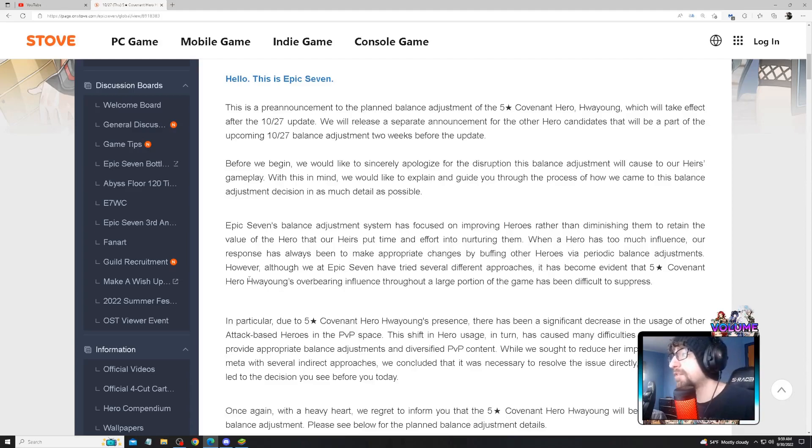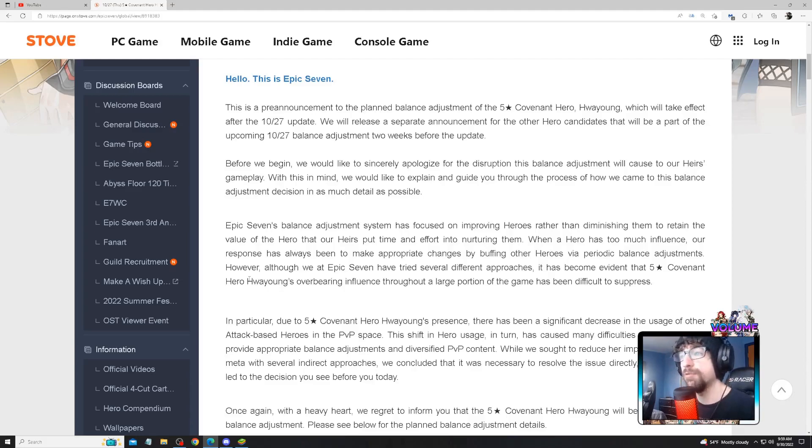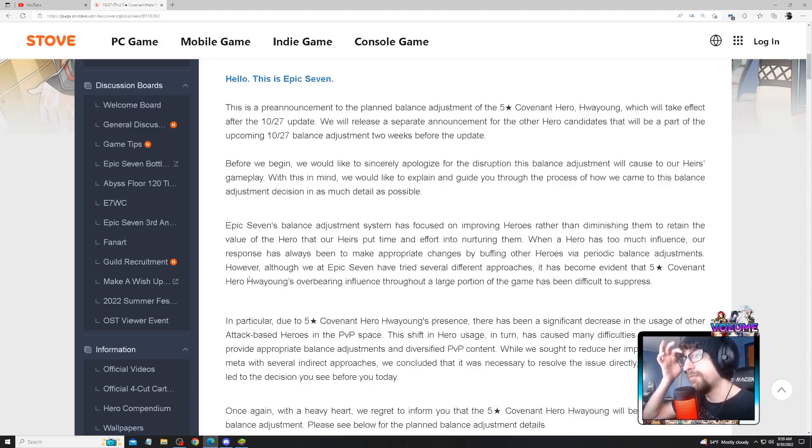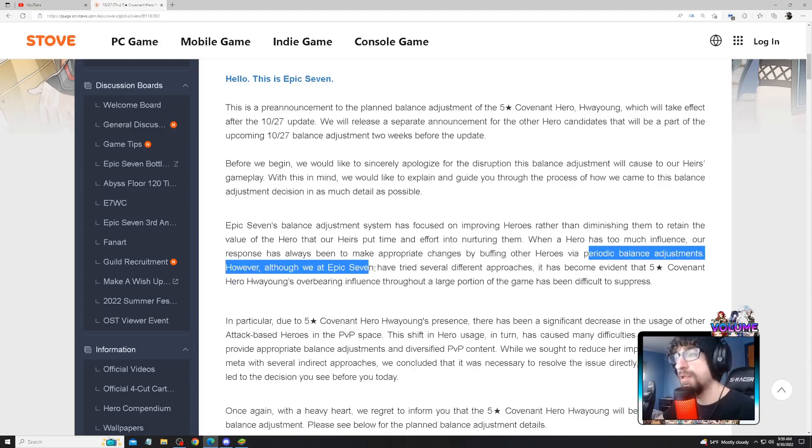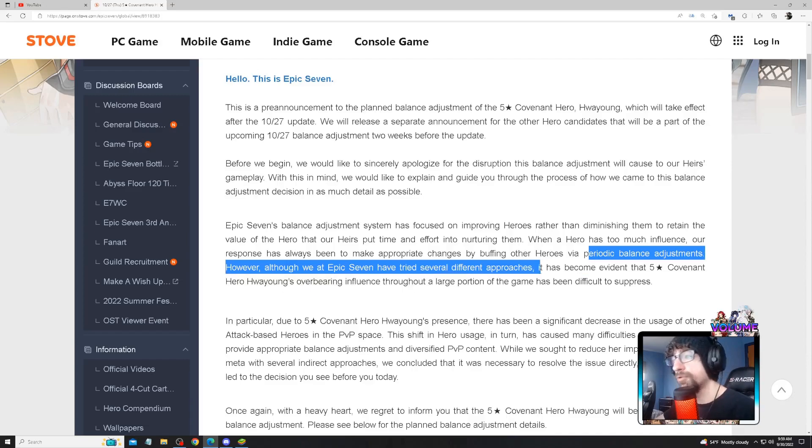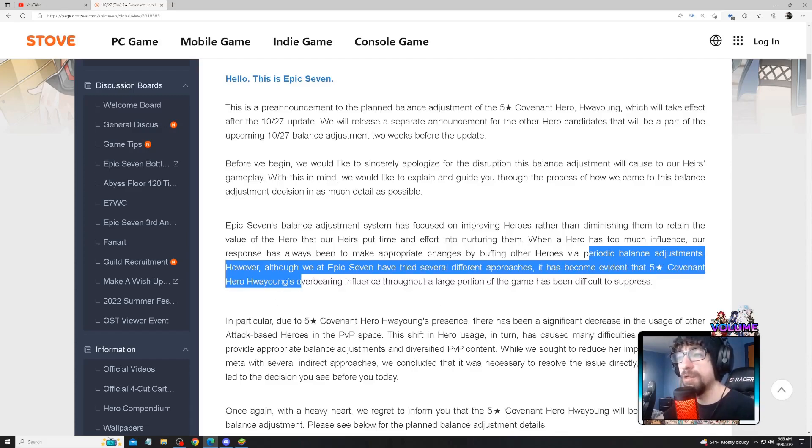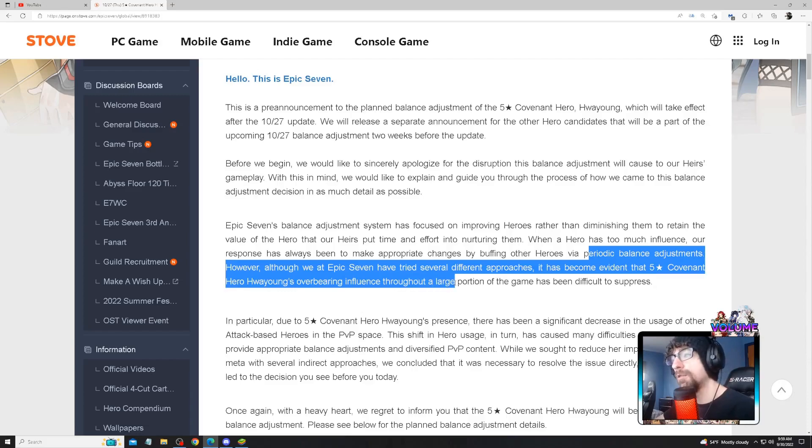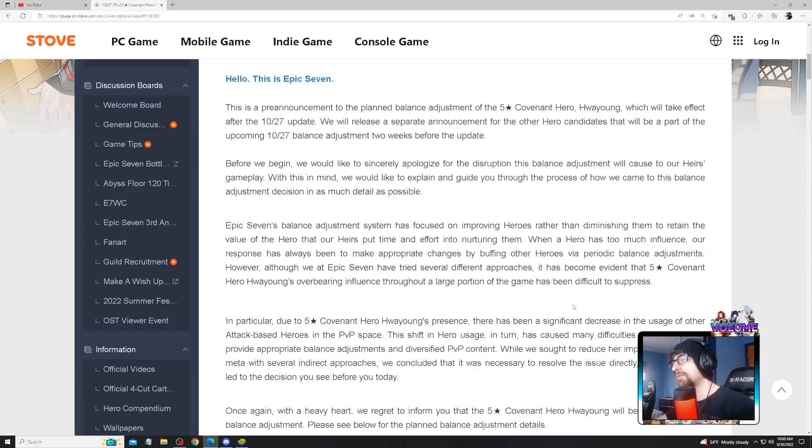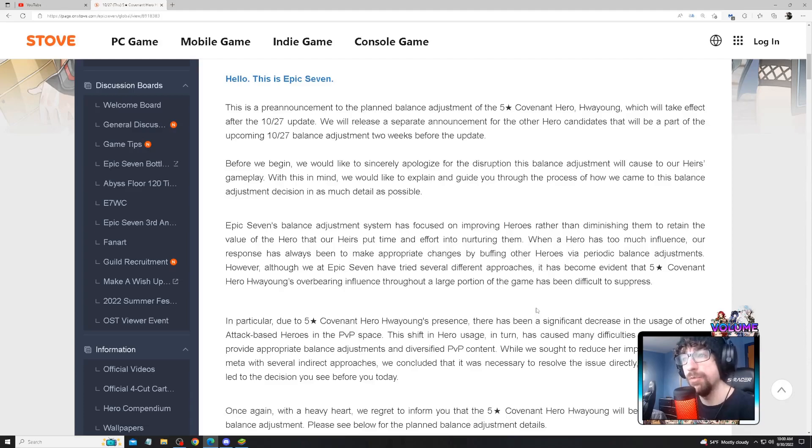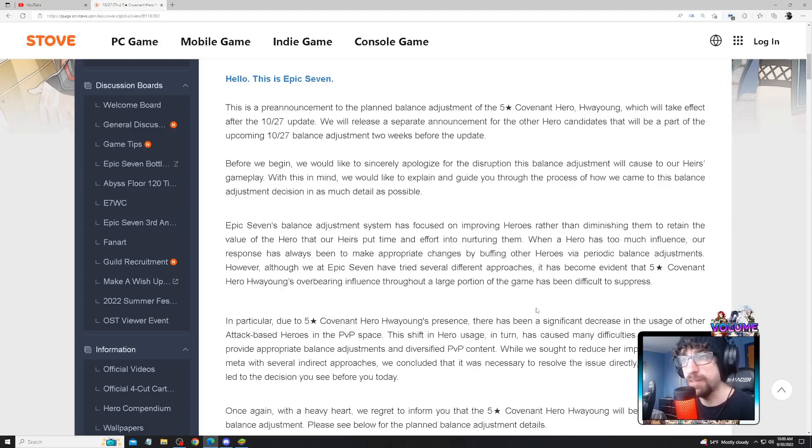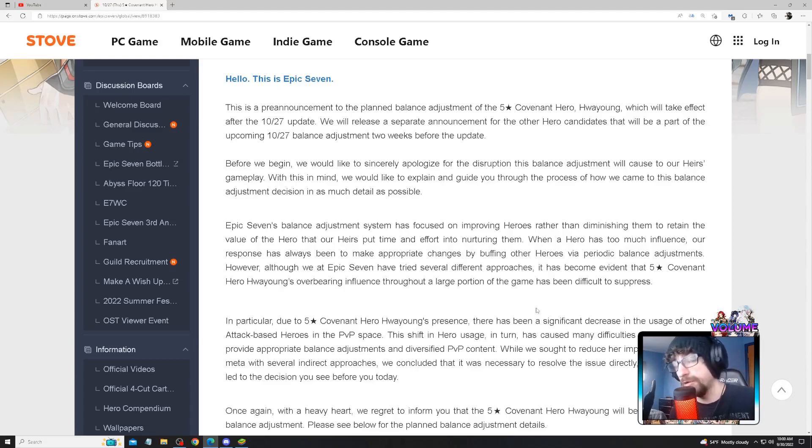When a hero has too much influence on the meta, our response has always been to make appropriate changes by buffing other heroes via balance adjustments. However, although Epic Seven has tried several different approaches, it has become evident that Hwayoung's overbearing influence through a large portion of the game has been difficult to suppress. I think this is more so what Uberius Tooth artifact is. I think Uberius Tooth just needs to be reworked completely from the ground up.